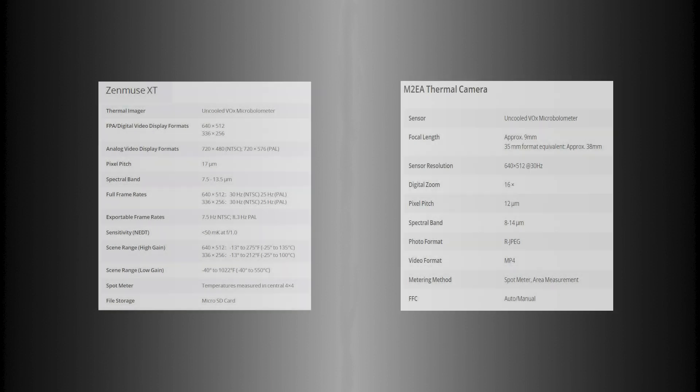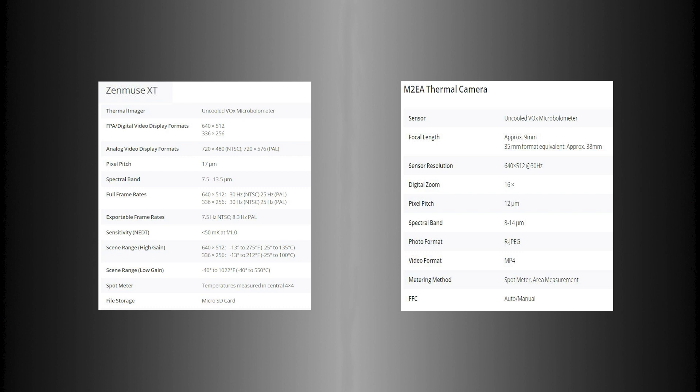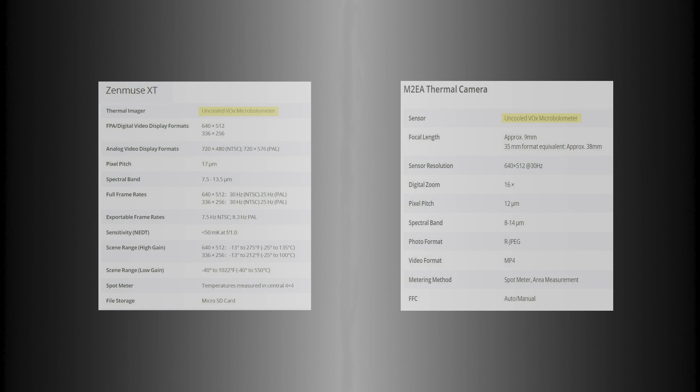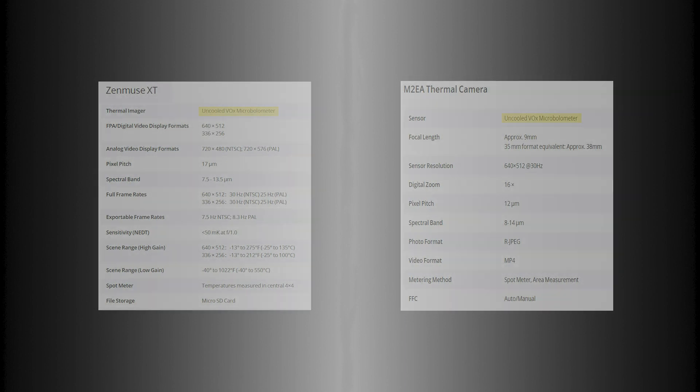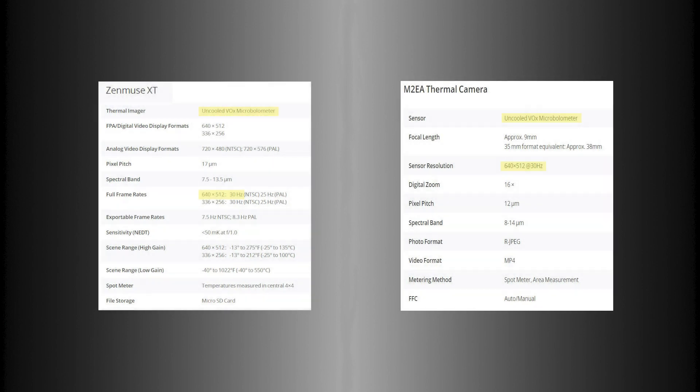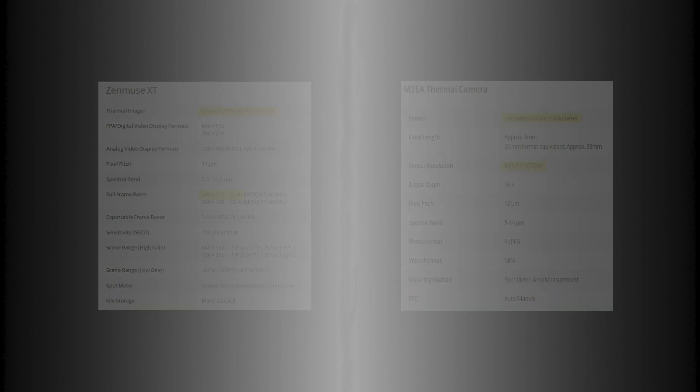Now if you look at the thermal camera data on the Advanced, it's the exact same camera as the XT. Everything is almost identical, including the 512 resolution. And that's the game changer with this camera on the Enterprise Advanced model.